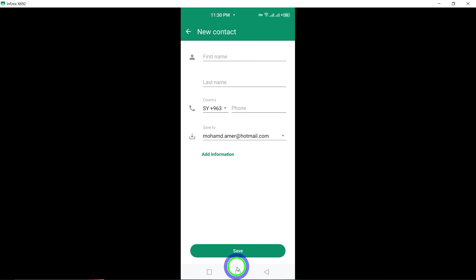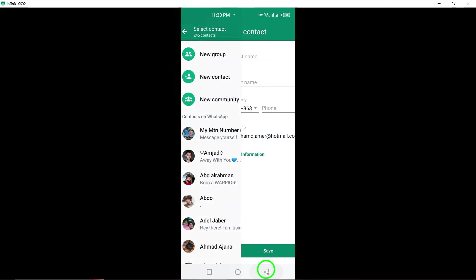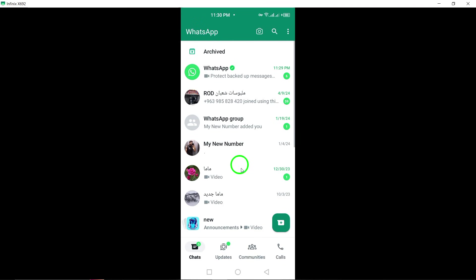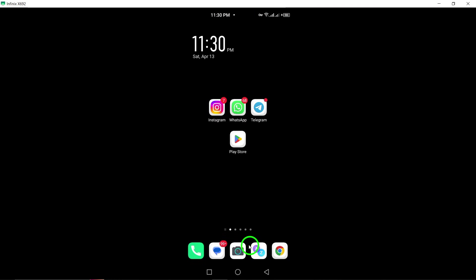For users who rely on Google contacts, it's essential to confirm that your Google contacts are syncing with your phone. Access your phone's settings, navigate to Accounts, and verify the sync status of your Google account. This step ensures that any changes or additions made to your Google contacts are reflected in both your phone and WhatsApp contacts.